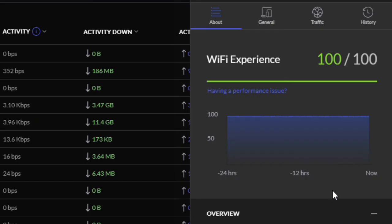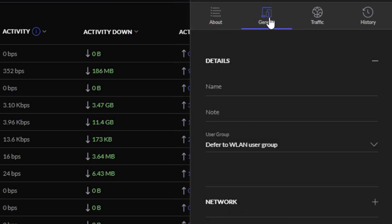We're going to go to the settings of the device—details of the device. And at the top you'll see one that says general. And when you go to general, you'll have an option to put that device into a user group.